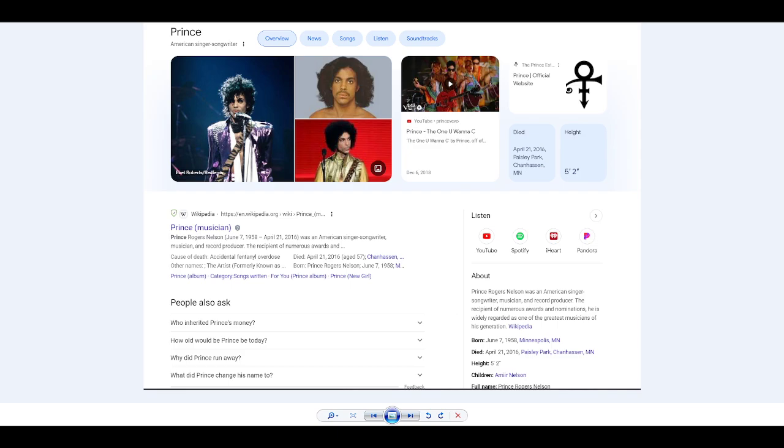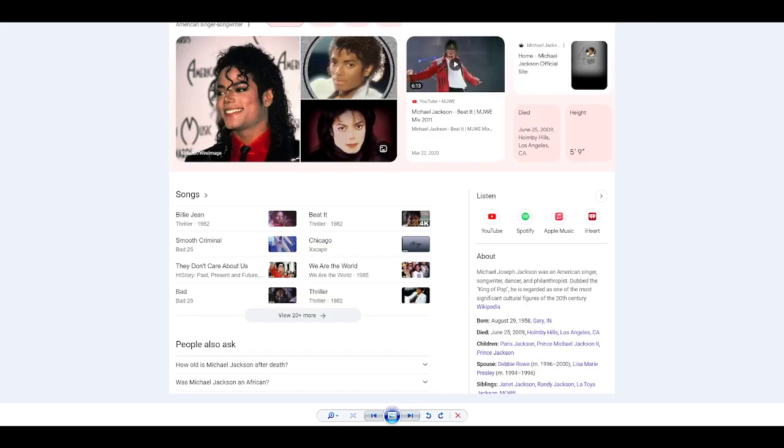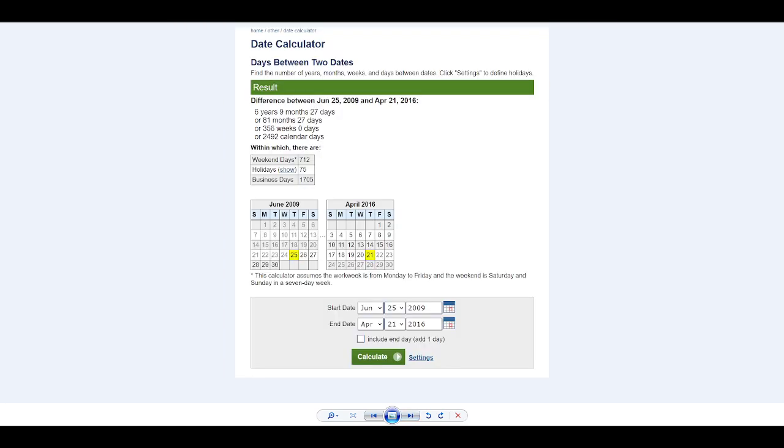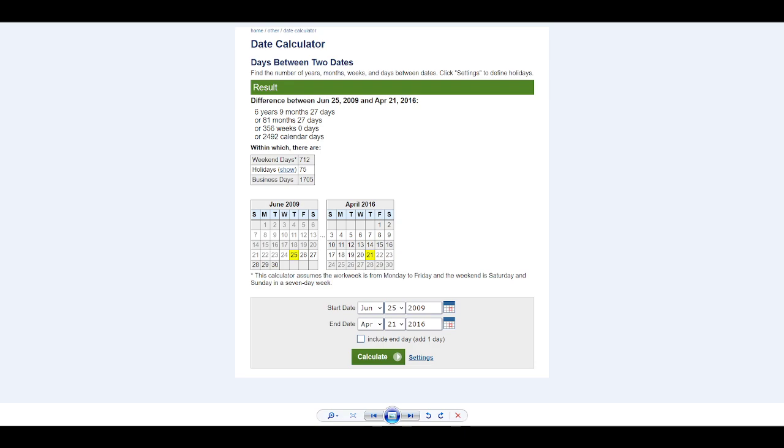That number was in my face because when I was doing Michael Jordan and Michael Jackson and Prince stuff, something told me to put in the date that Prince passed away and Michael Jackson passed away. Prince passed away April 21st, 2016. Michael Jackson passed away June 25th, 2009.